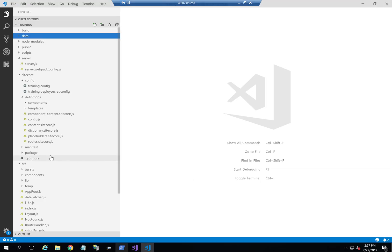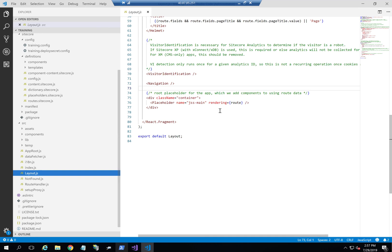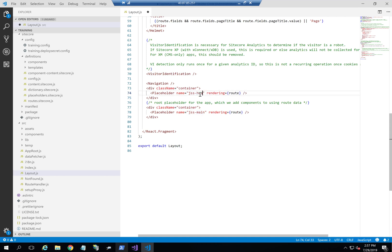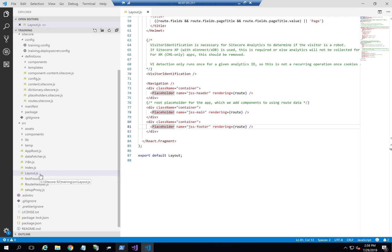So let's get started. First, I'm going to go to layout.js. As we discussed, you can see we have JSS main here. I'm going to copy it and create a JSS header, then copy it again and create a JSS footer. Now we've defined that we should have a header, a main, and a footer as our three placeholders in layout.js.